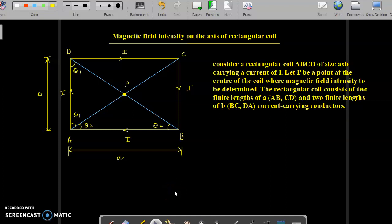In today's class we are going to discuss the magnetic field intensity on the axis of a rectangular coil. Here you can see a rectangular coil with sides AB, BC, CD and DA. A current I is circulating through the rectangular coil. A point P is located exactly at the center of the coil, and we are going to find the expression of magnetic flux density at point P due to the rectangular coil.